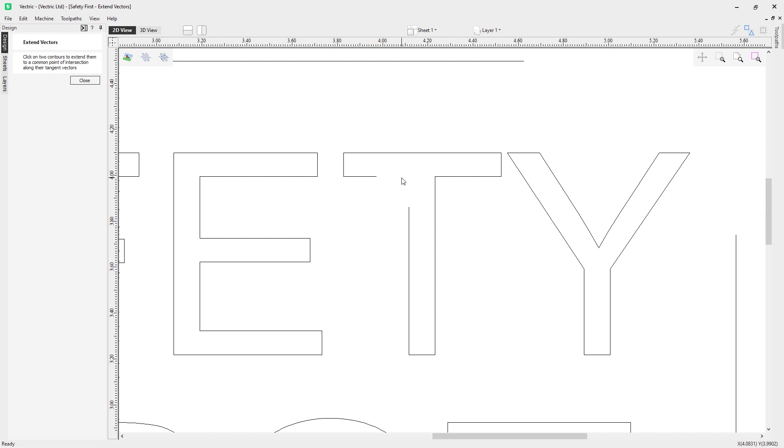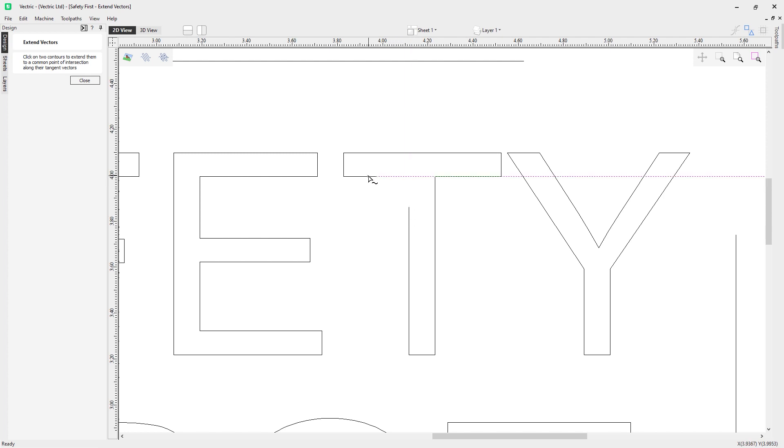In the case of my T, I manually node edited here to get rid of the section that was sloping, but I knew I could use the extend tool to then make it straight again.